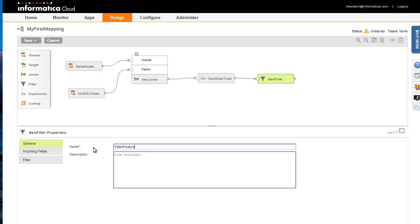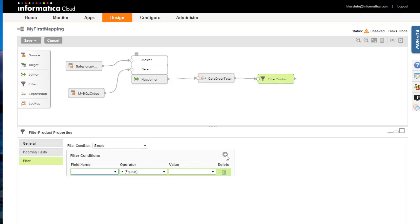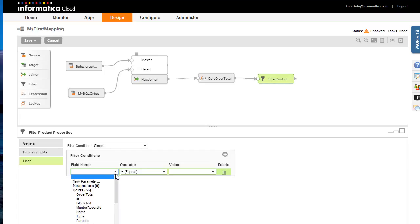Define the filter condition by clicking on the Filter tab. Click the Add icon to create a new filter, then select the filter field. In this case, I want to filter on the Product Description field. Then select an operator and a filter value.